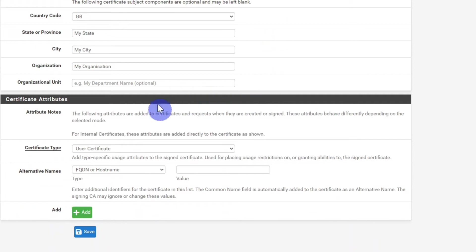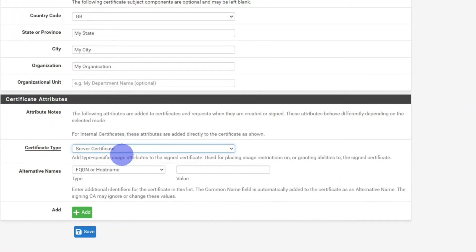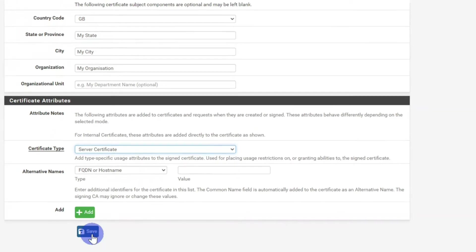Again, all these details can stay the same, apart from this one here. Certificate type, you need to change that from user certificate to server certificate. And then click save.